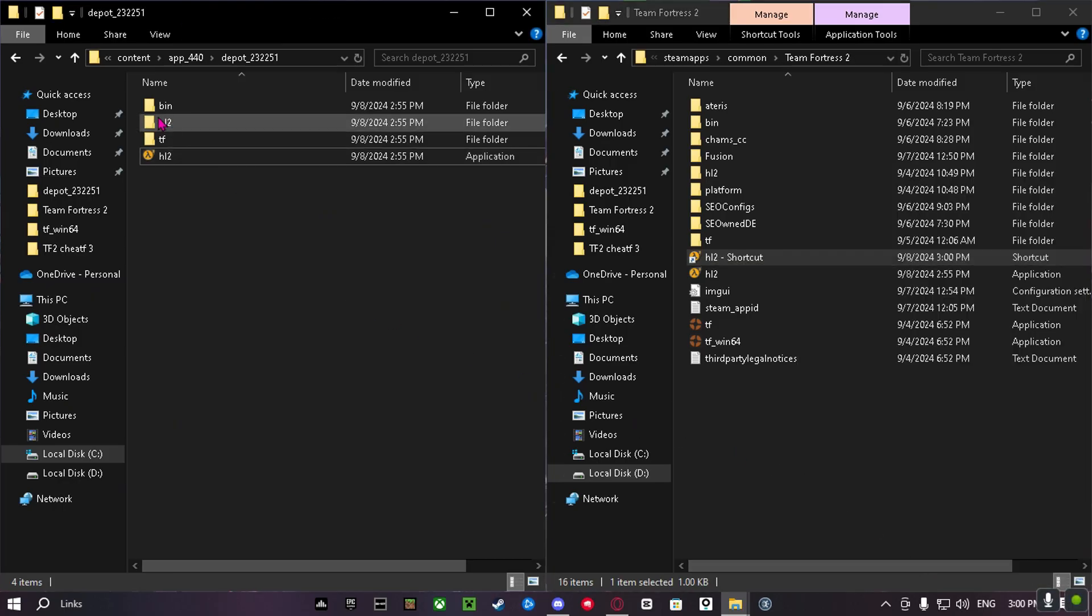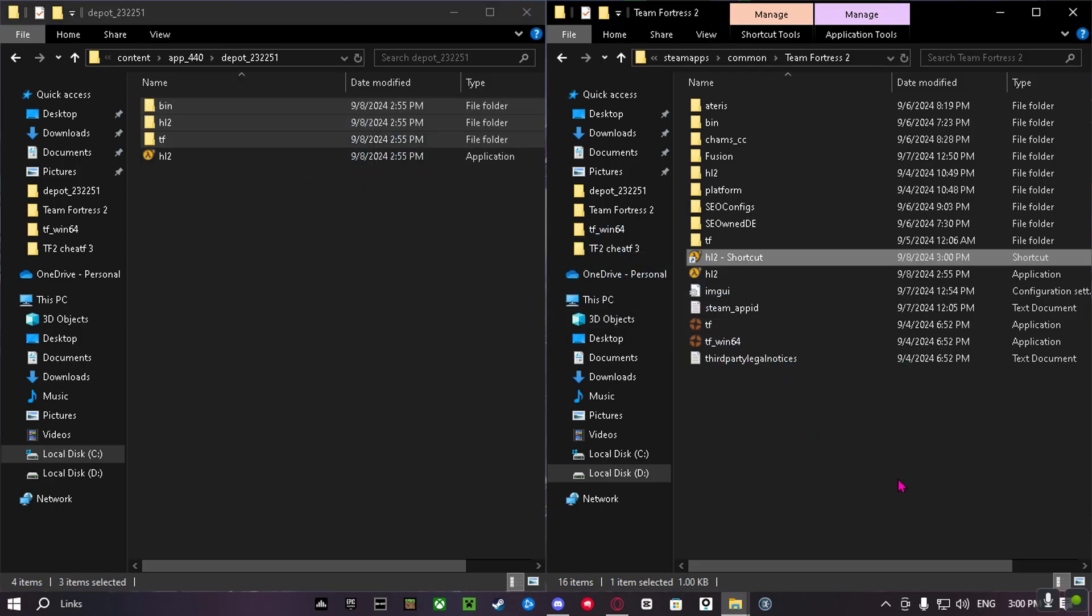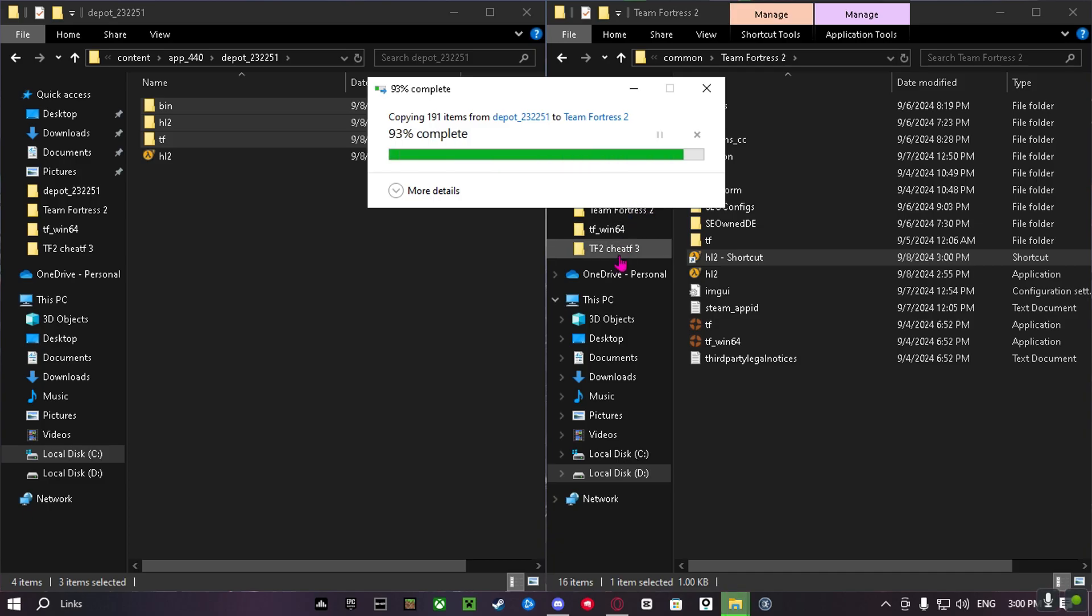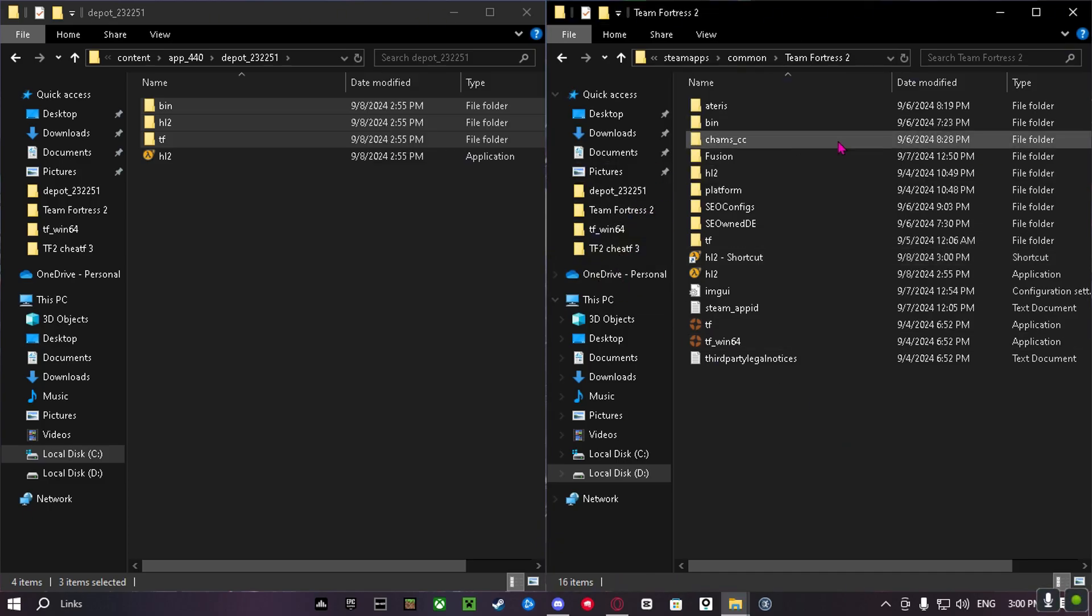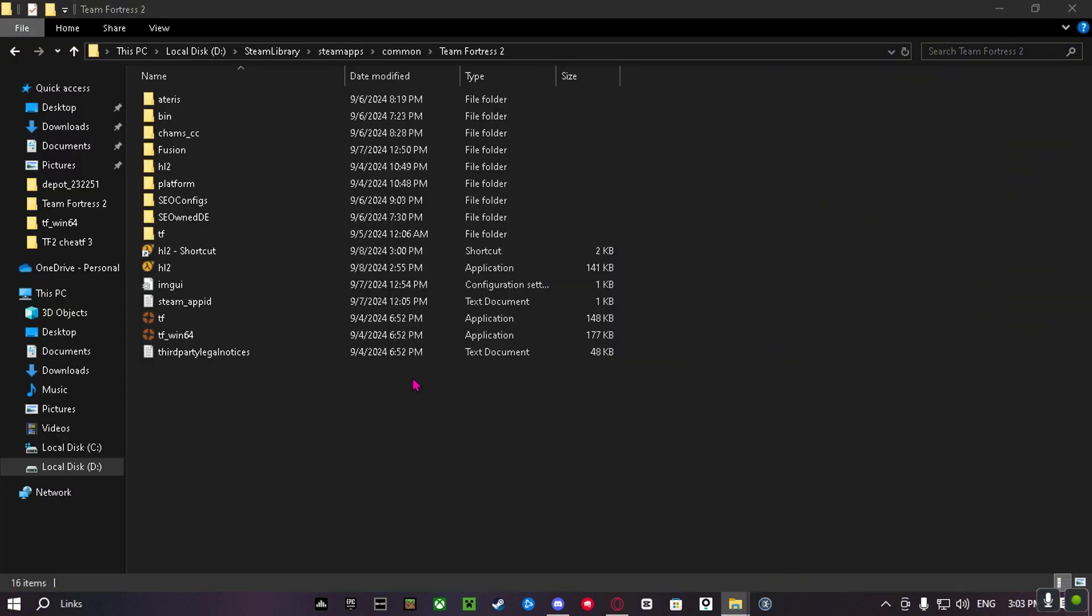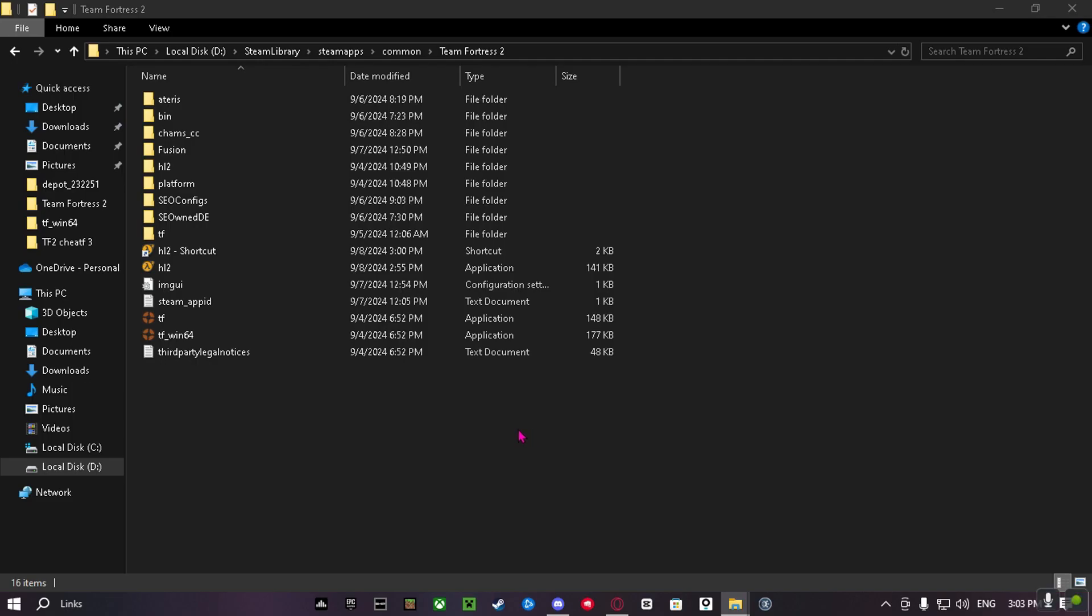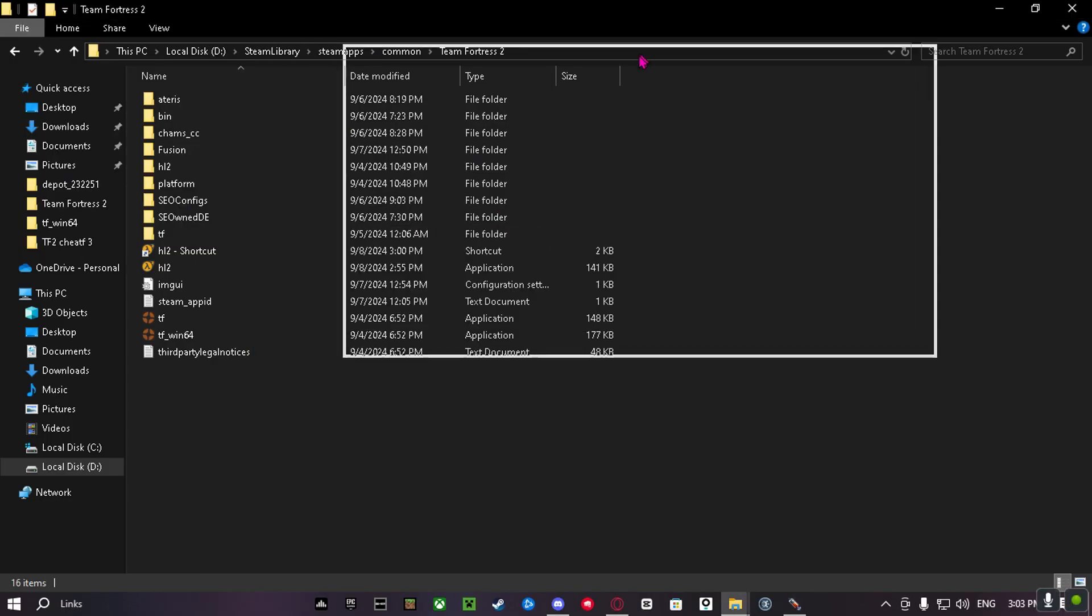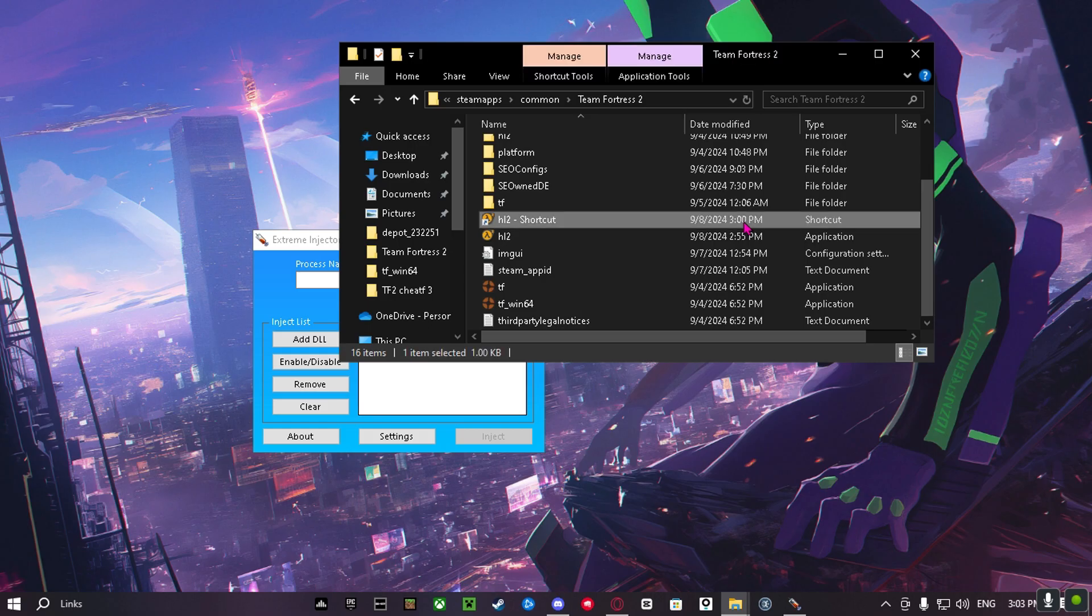Now drag this 3 folder into your game file. And then open up your injector. Open your HL2 shortcut.